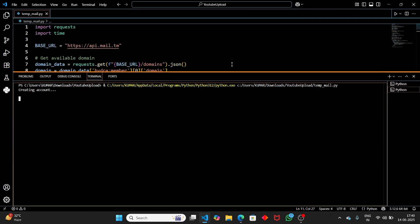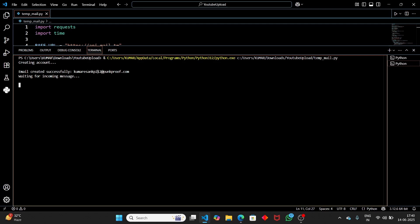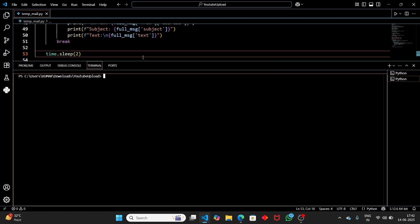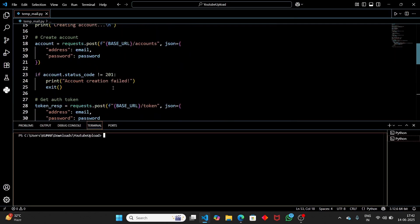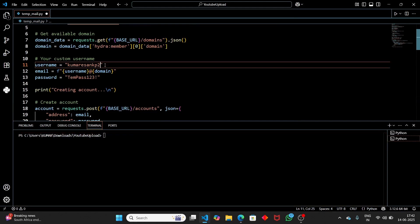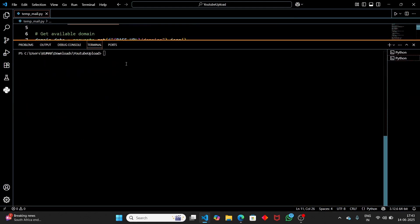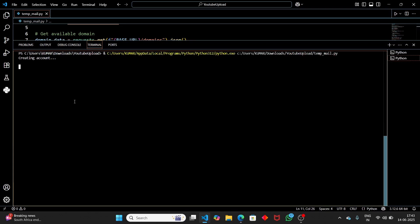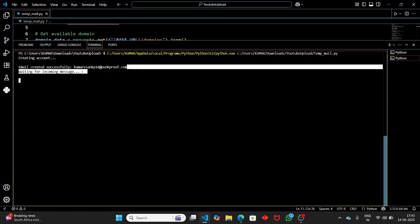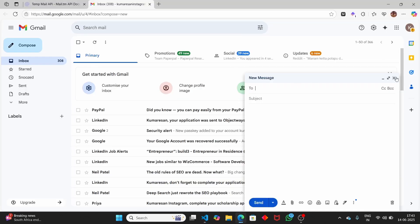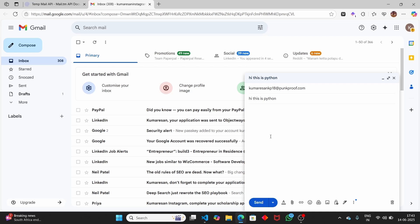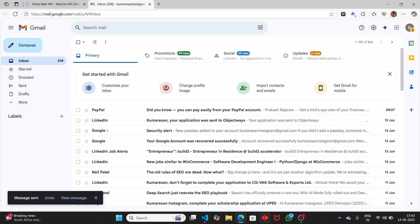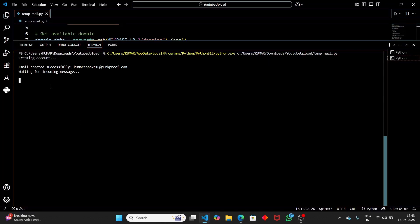This time: 'Creating account...', 'Email created successfully', and we see the email address. If you want to change the username, just update it in the code. I'll change it to 'commission_kp18'. Running again — 'Creating account...', 'Email created successfully: commission_kp18@punkproof.com'. Note you can't change the domain. Copy the email, paste it in Gmail, set subject to 'Hi this is Python', type a message, and click Send. The message is sent successfully.